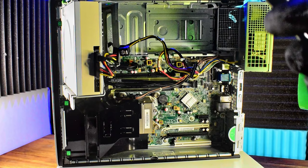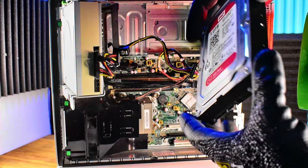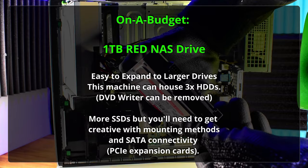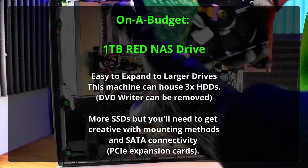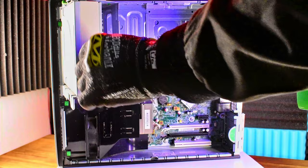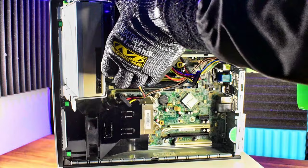We'll do a slight upgrade. First things first, we need to get a hard drive in there. Now this is a one terabyte very capable red NAS drive, so super well suited for this purpose. Very easy to expand, we can fit up to about three hard drives. You probably could do a bit more if you get really creative, but we'll go for three hard drives.